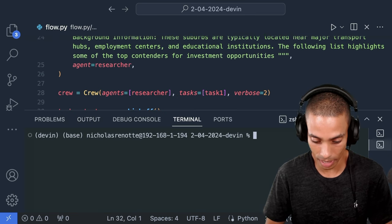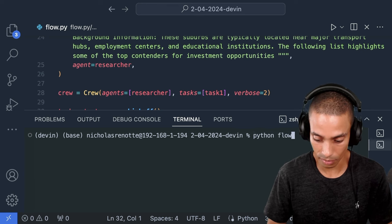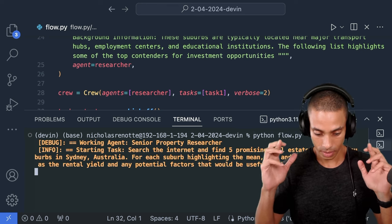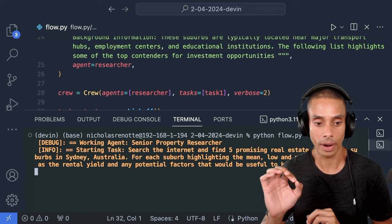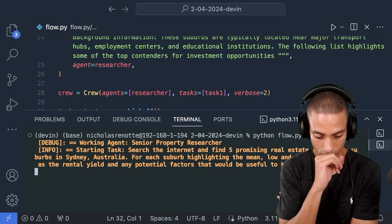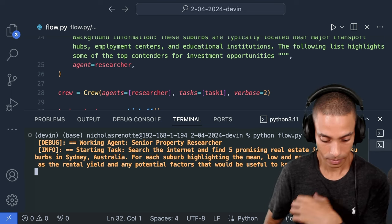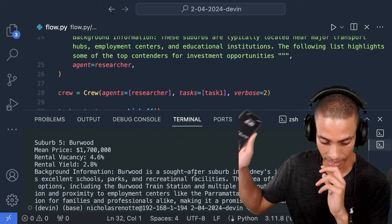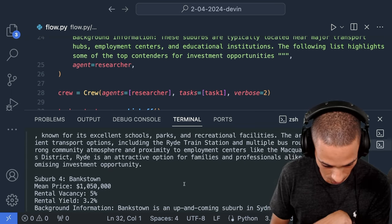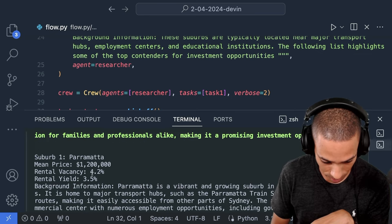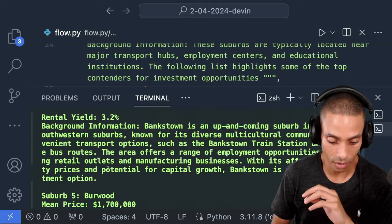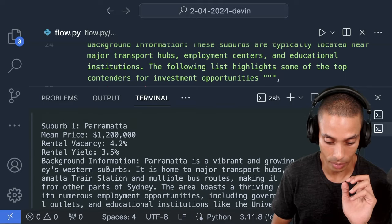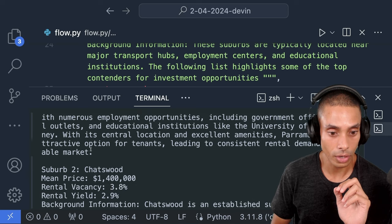Then we actually need to kick off our crew. So tell them to get working. So we're going to go crew.kickoff. And we want to store the task output inside of a variable there. Then what we can do is we can actually just print out the task output. So that's going to give us the final output of our task. So we can actually go and run this now. So let's just clear, make sure we don't have anything there. And I can run Python flow.py. It should work. Take a look. That's kicking off. Keep in mind, this is only using the LLM at the moment. So this should be running. Let's see how we go. I'm going to pause the timer. Got 9 minutes 15. All right, take a look. So we've got some responses there.